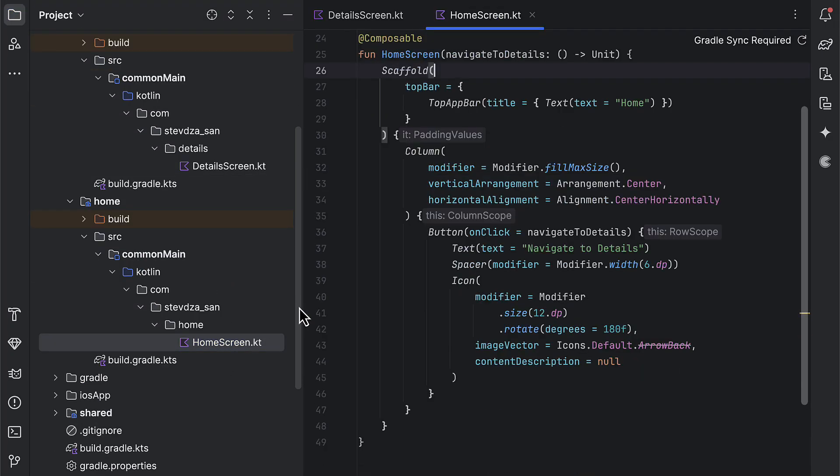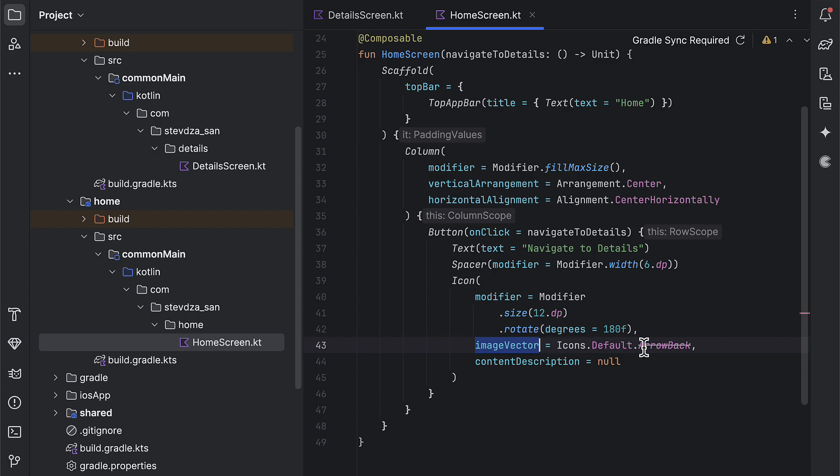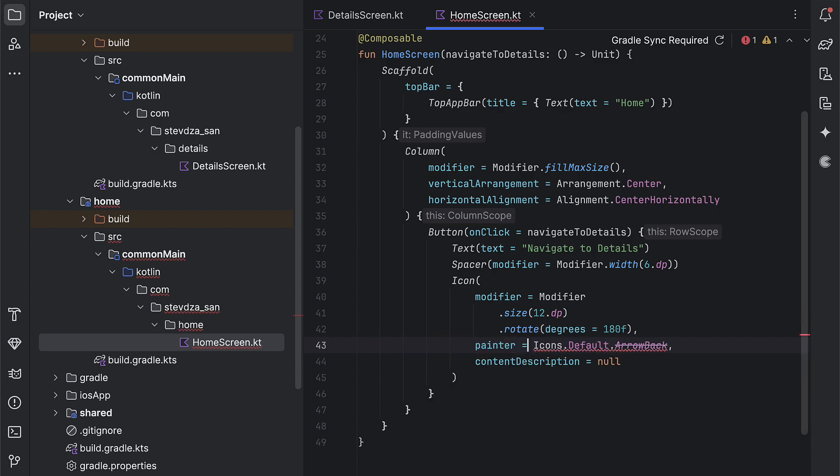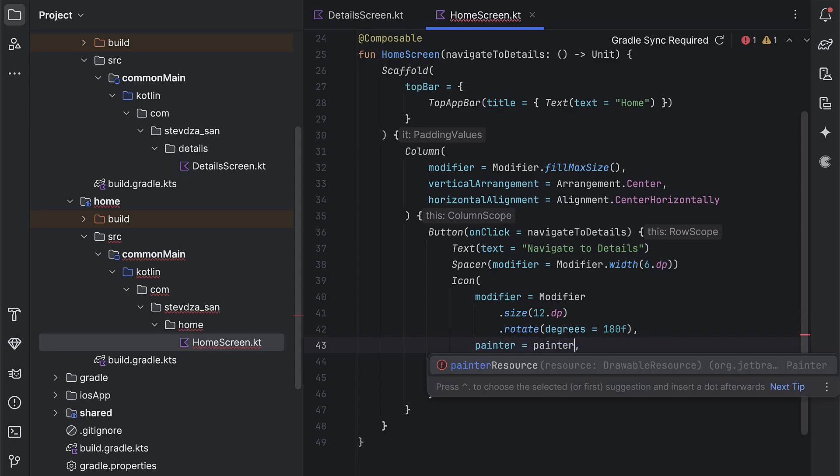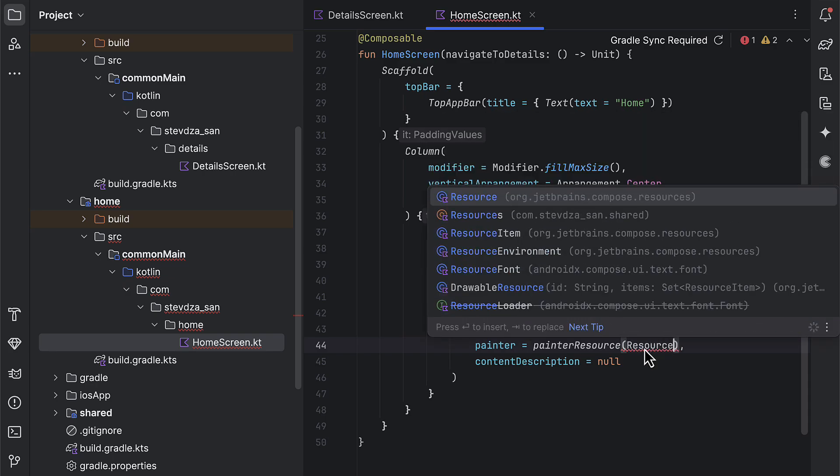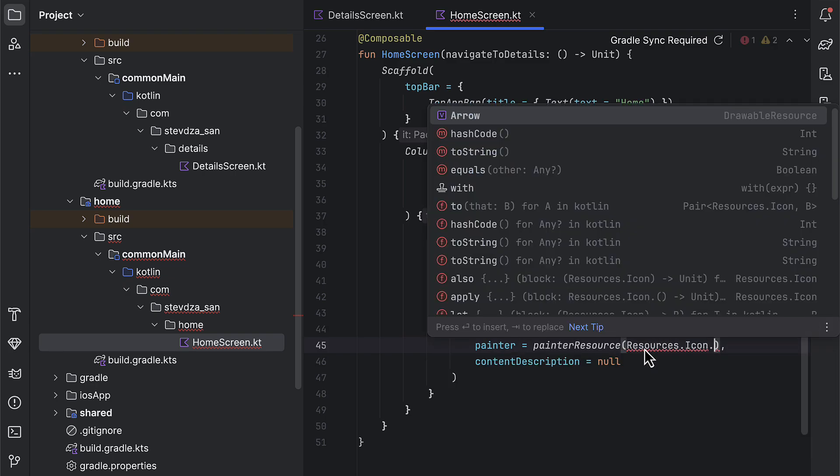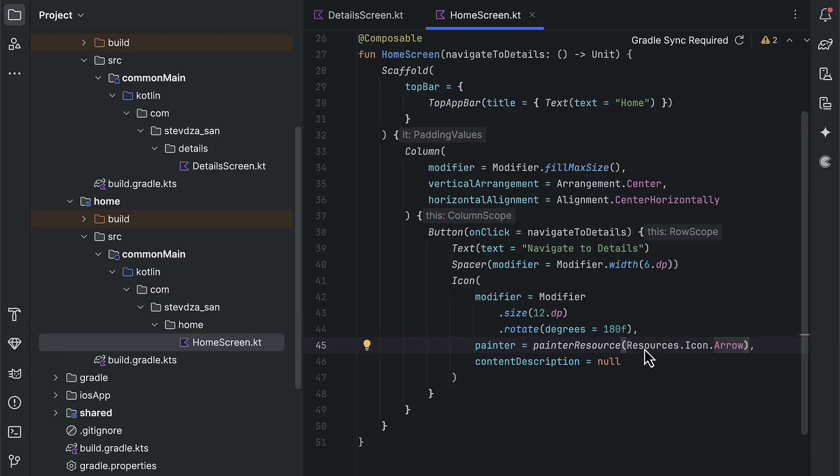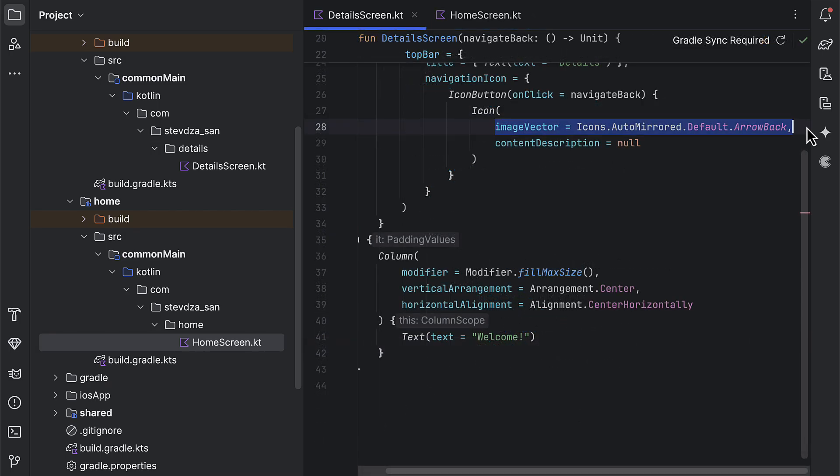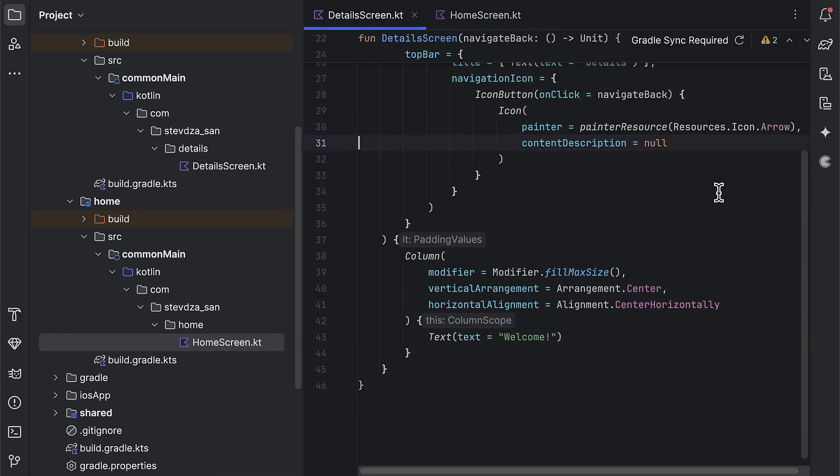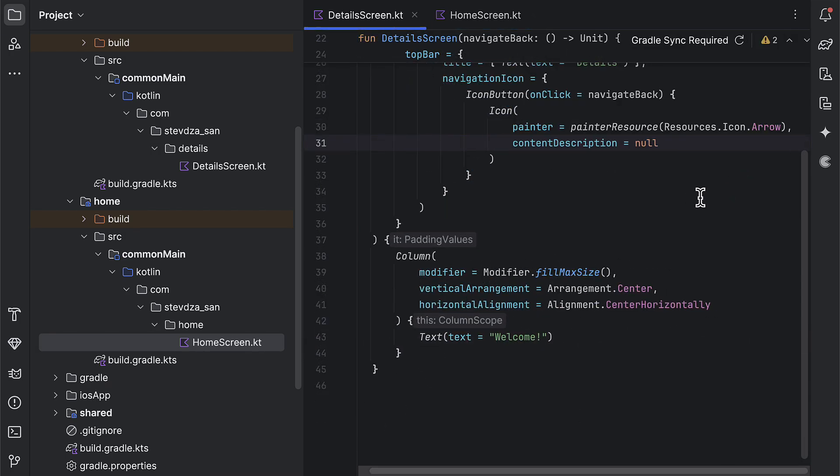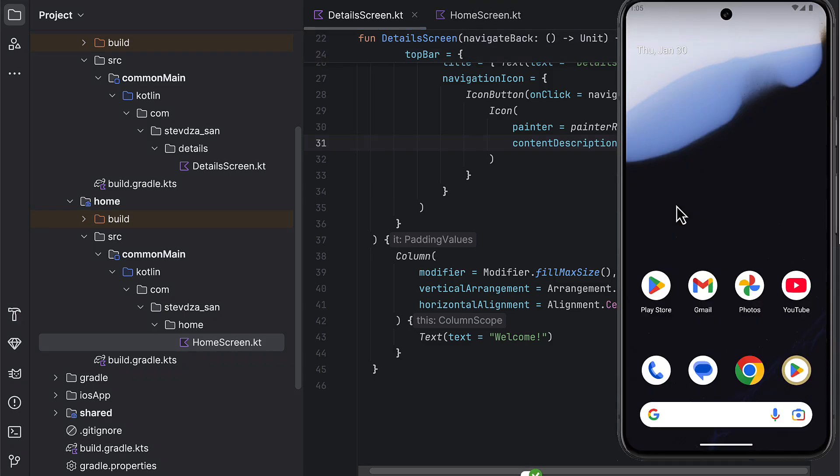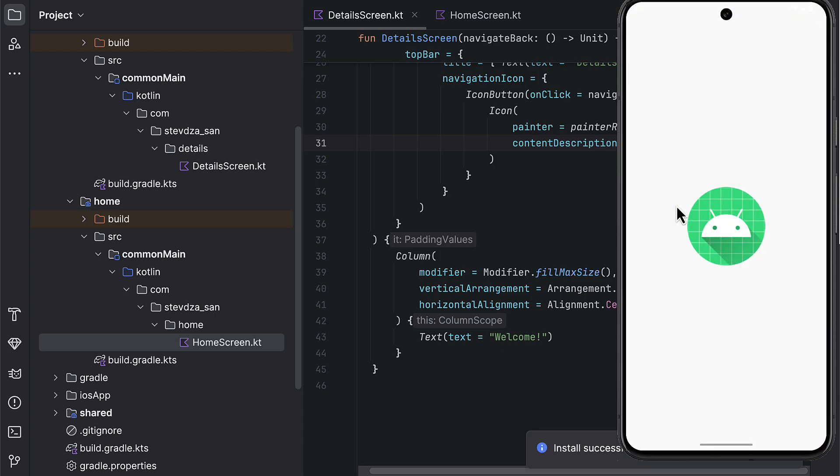After that, open up both of those screen composables and replace that default icon with the custom one that we are now using from the shared module. Inside the home screen, that arrow is used inside the button. While in the details screen, that icon is used as a navigation icon in the top app bar. Perfect. So that's how you can make sure to share your resources between different modules without resource duplication.